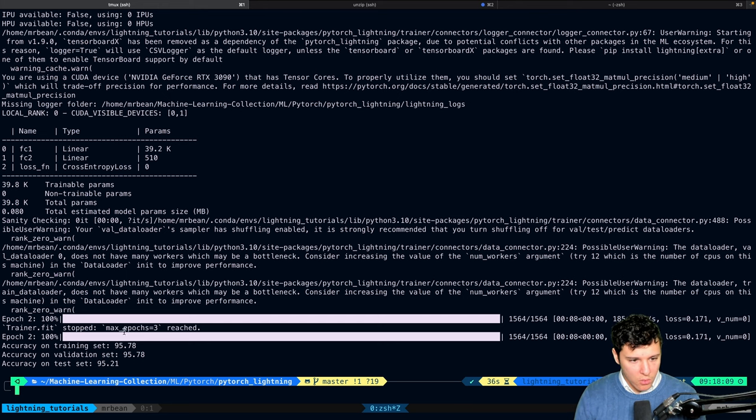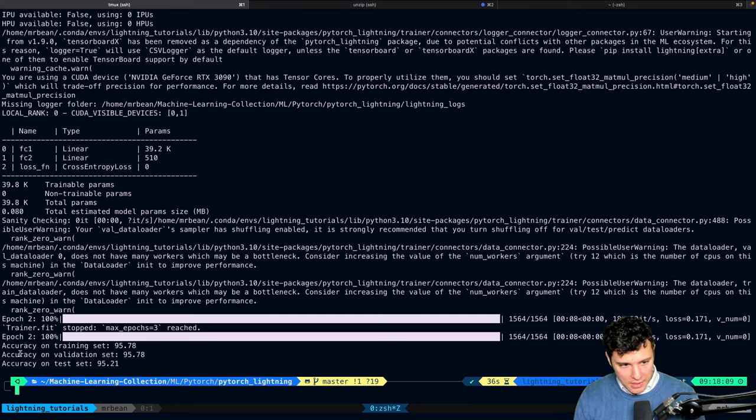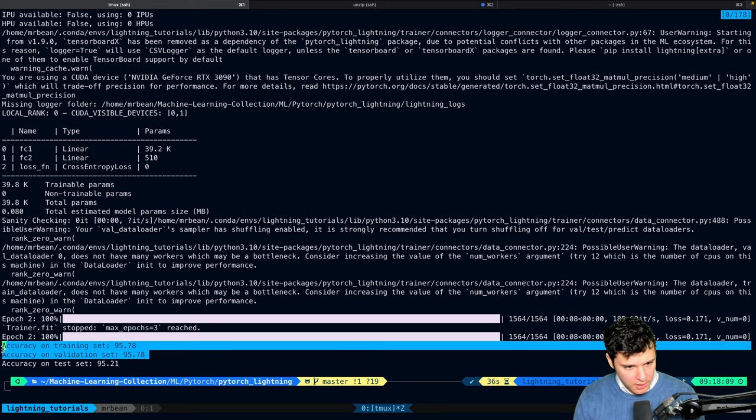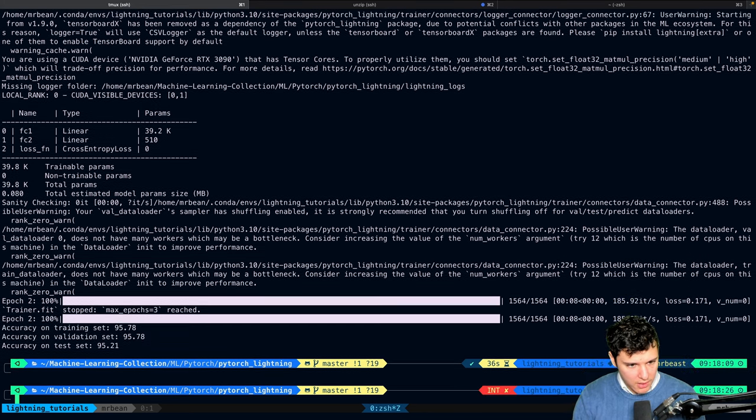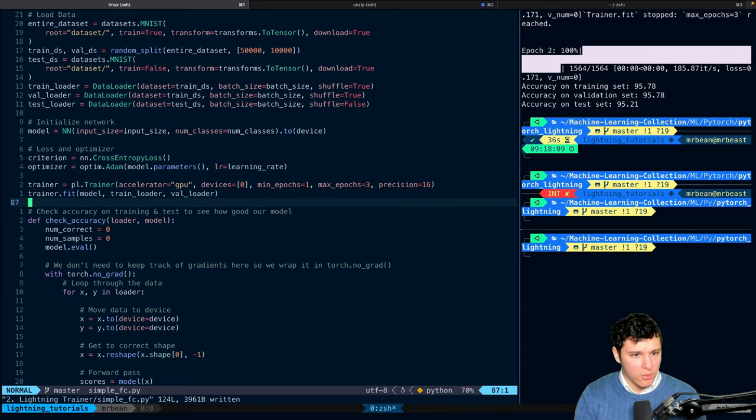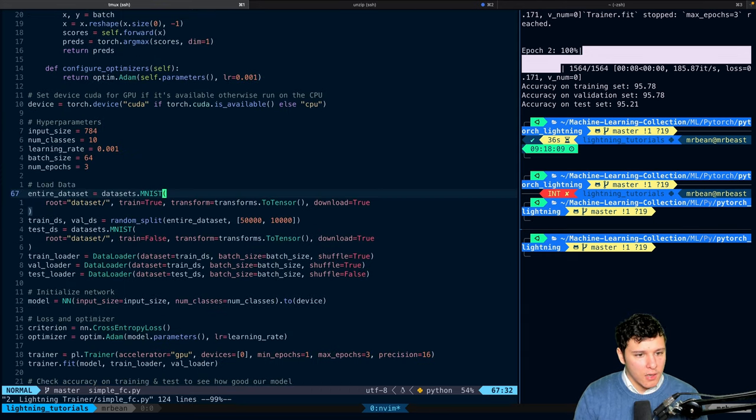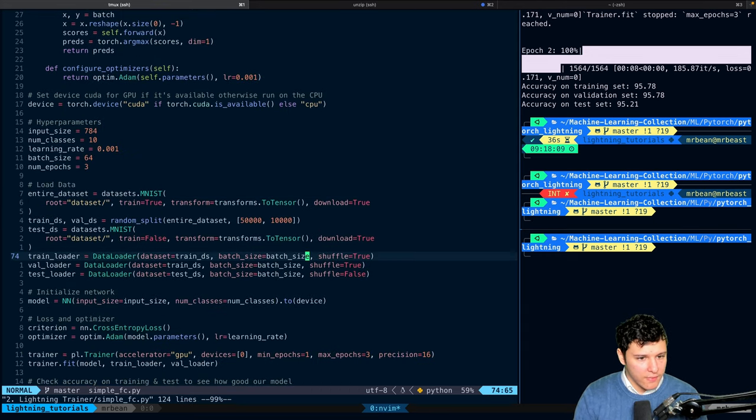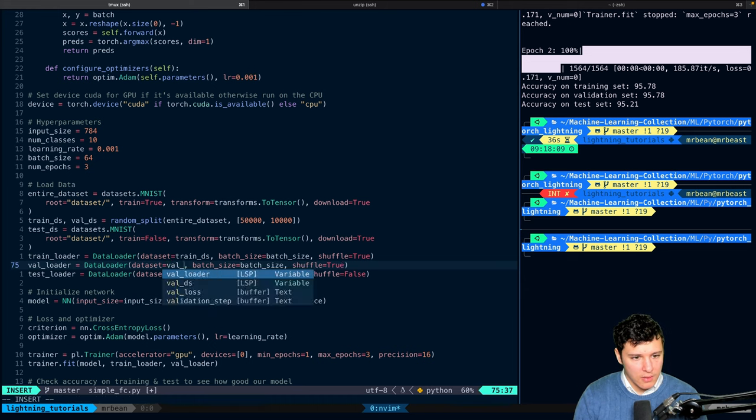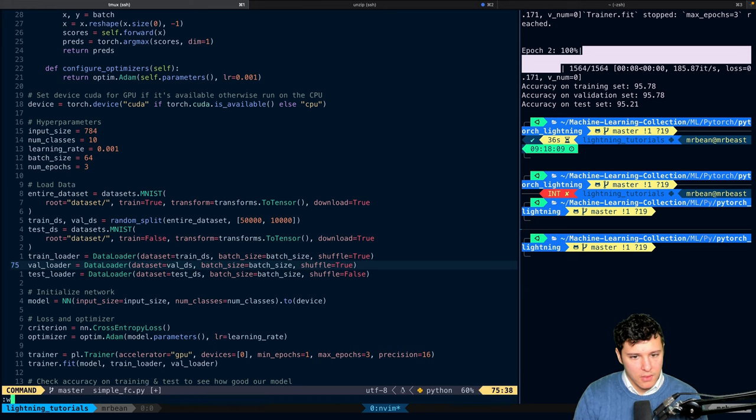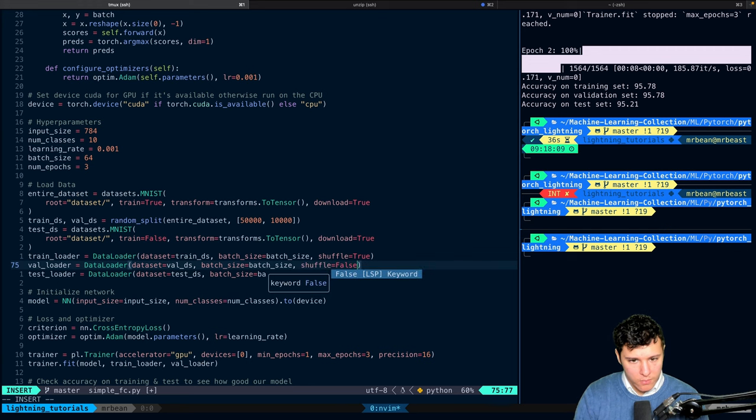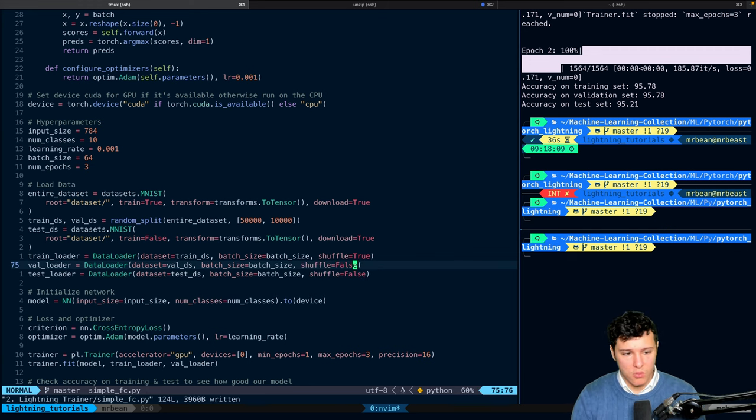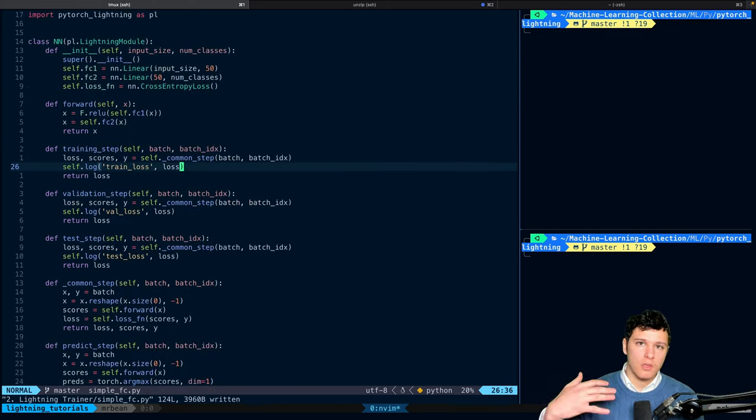And so we can see here that it ran for three epochs. And we can see the training set accuracy, validation set accuracy, and the test set. A little bit strange that these two are the exact same. I wonder if I made a mistake there. Here on the val loader, we should use the val data set. And we should not have shuffle, which is nice that Lightning does these warnings for us.